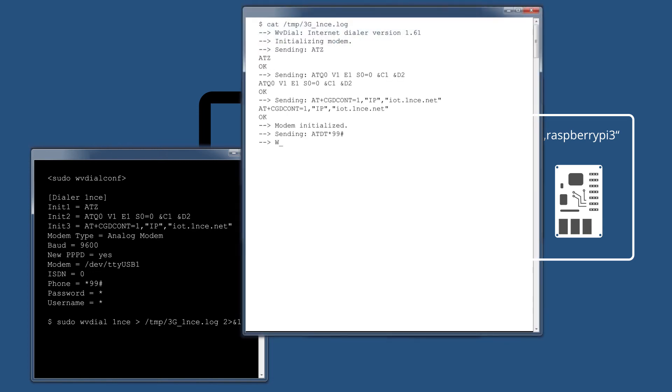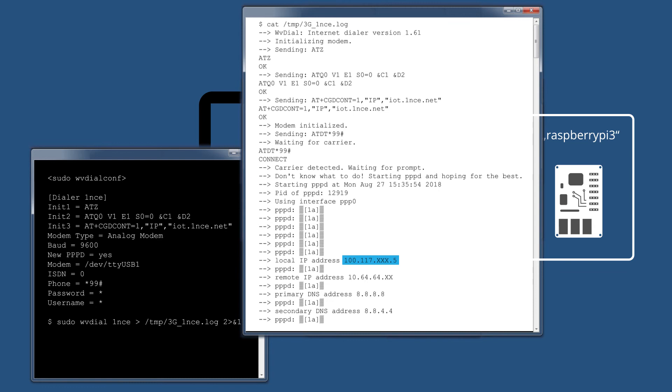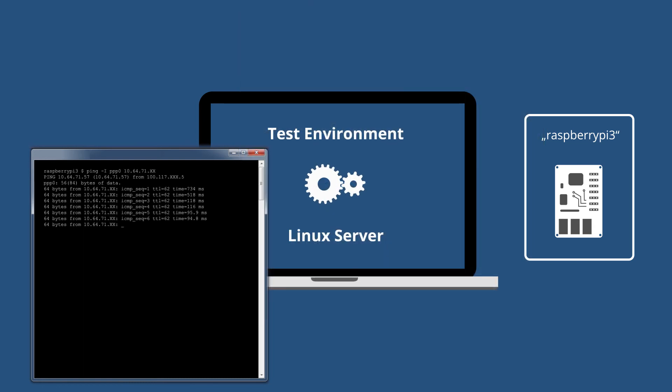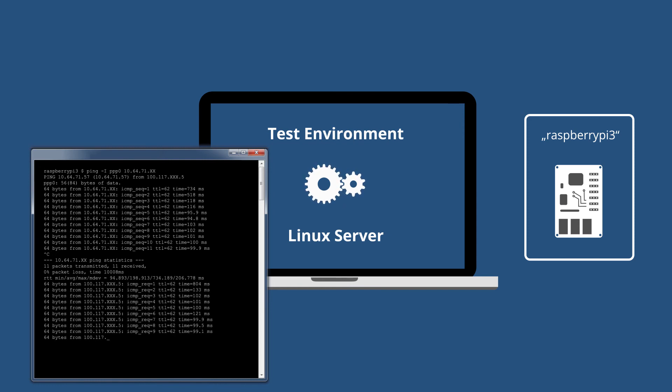In the log file, you can now see the IP address of the device. Send a ping to verify that the direct connection to the application server through the OpenVPN tunnel is working.